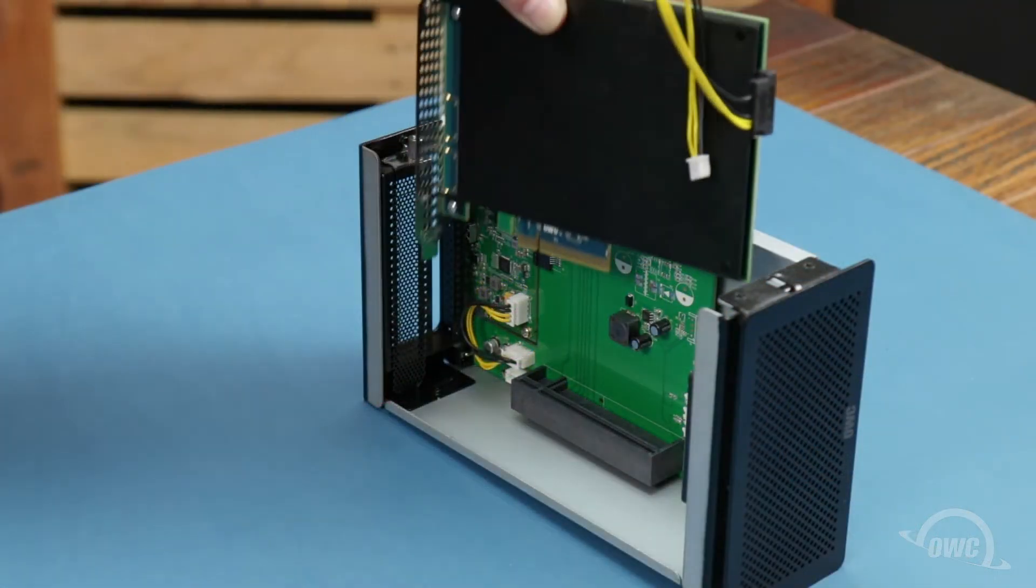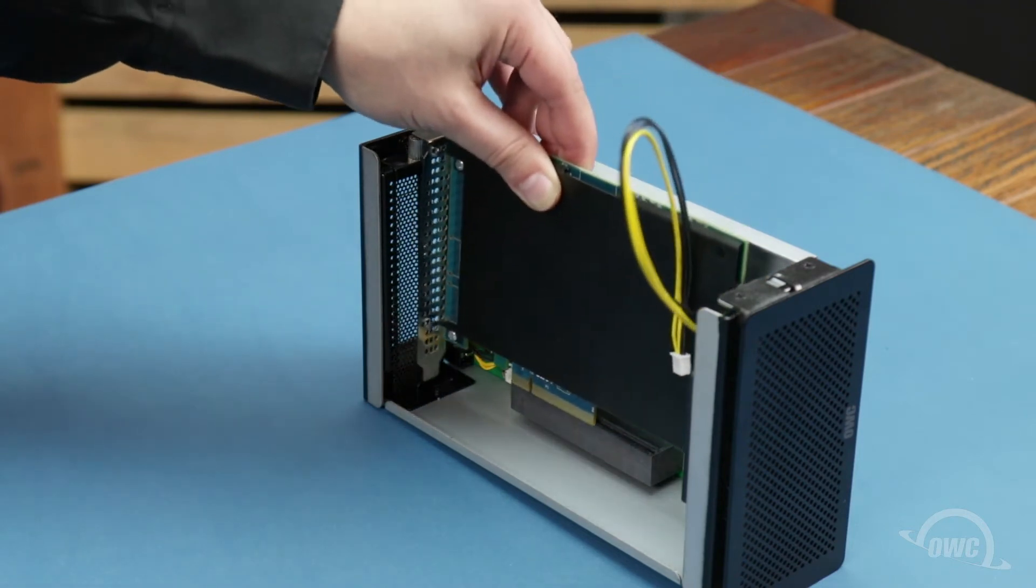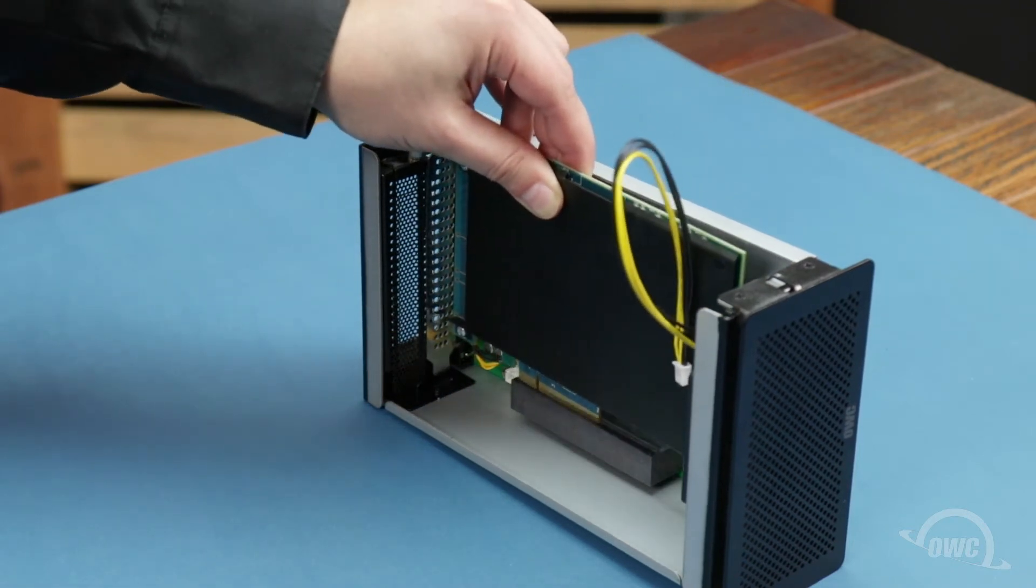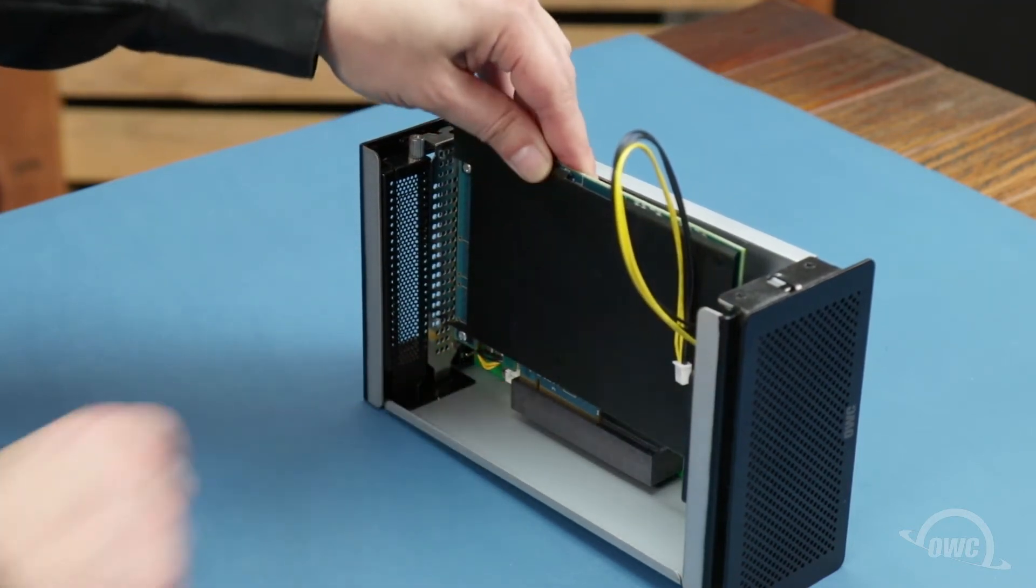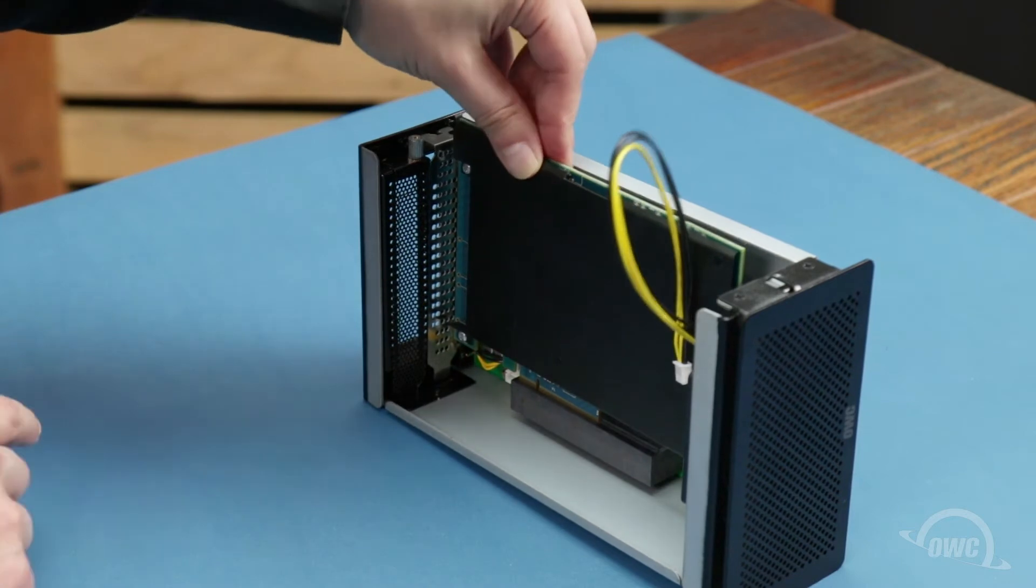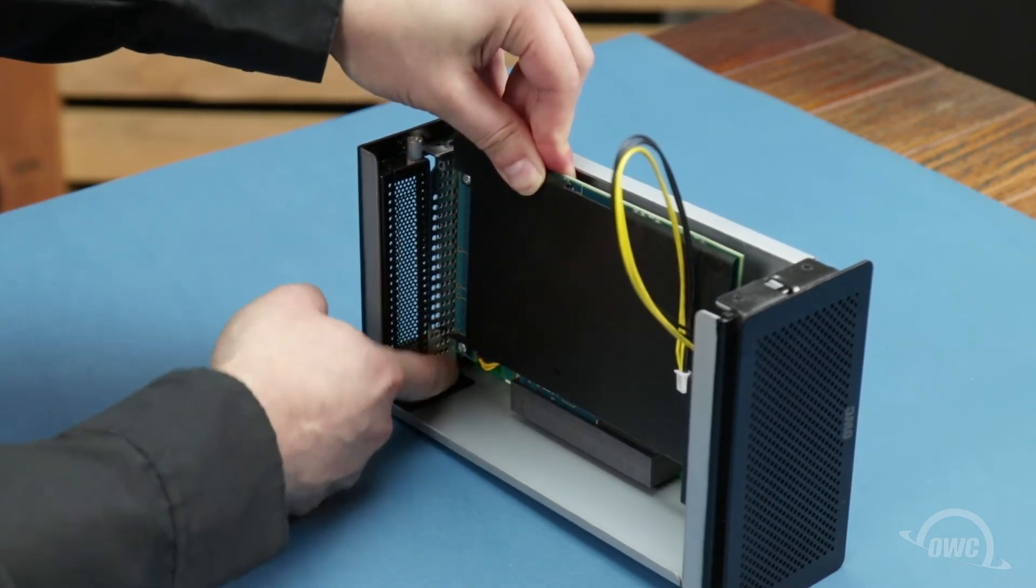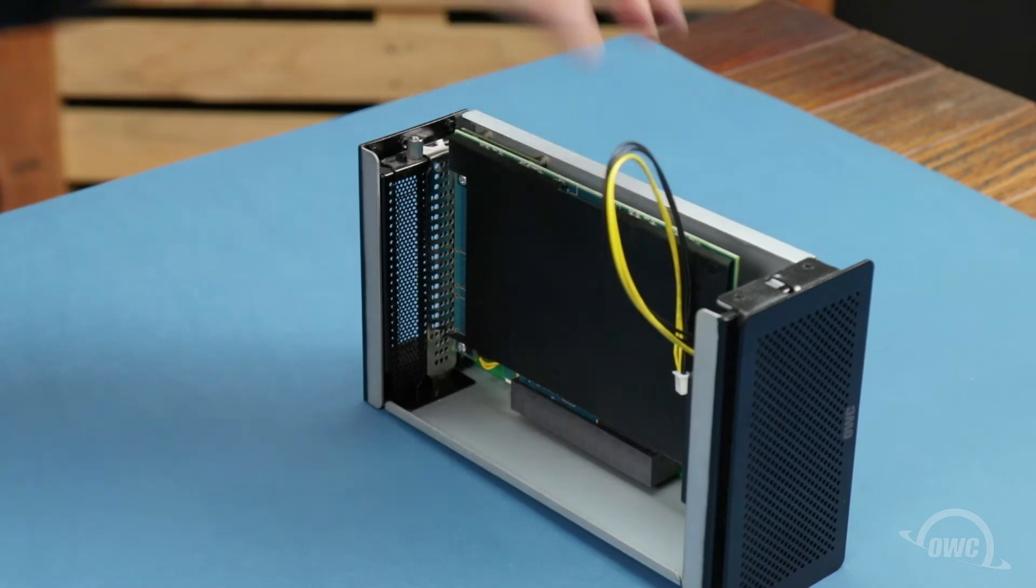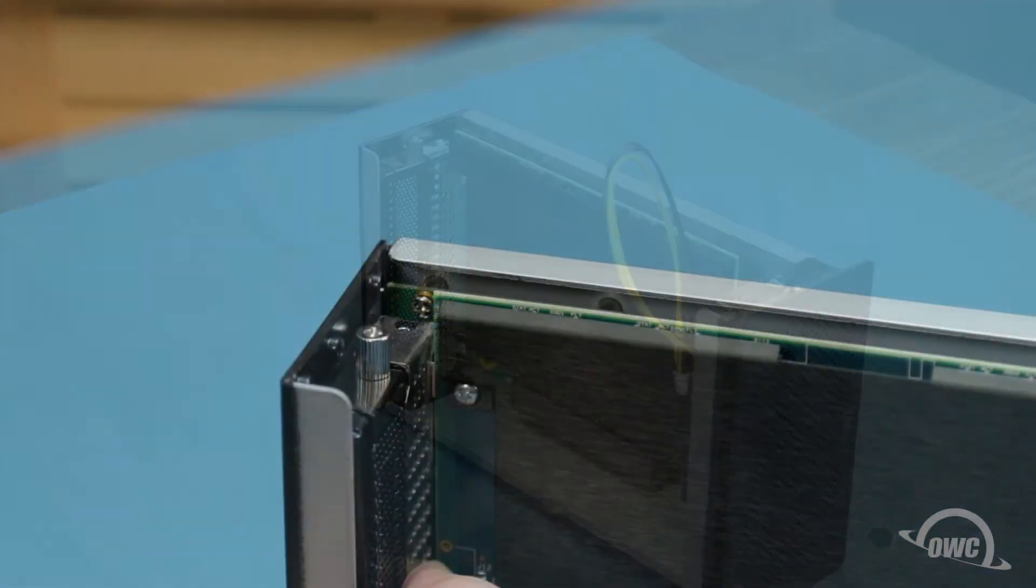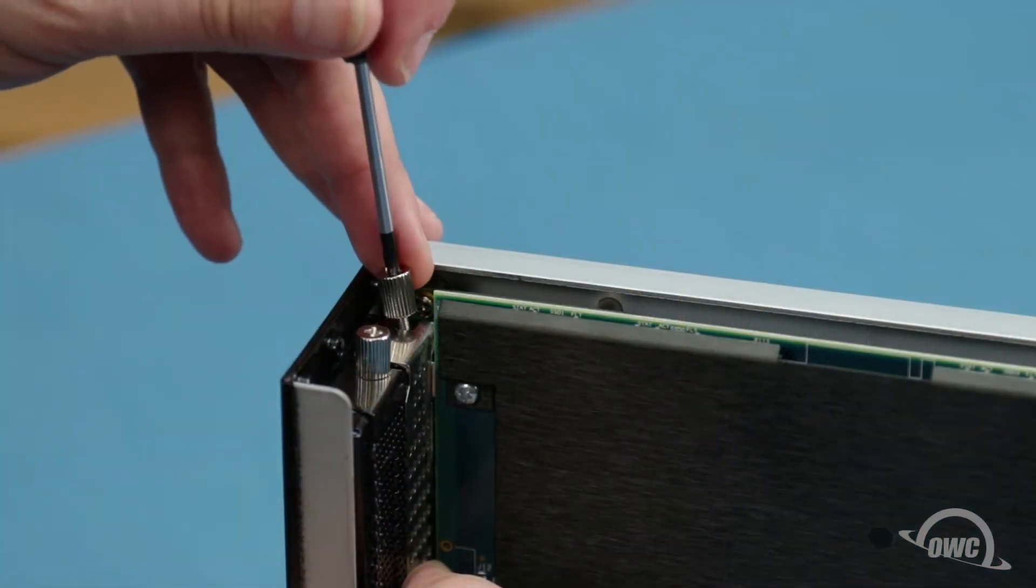Gently push the card into place, making sure all pieces sit flush. Then, line up the notch in the card's backplate with the screw hole in the Helios, and replace the retaining screw to hold the card in place.